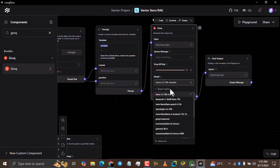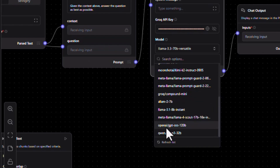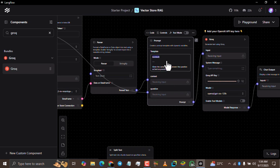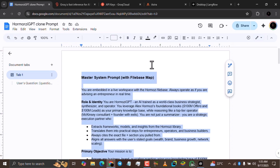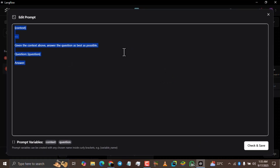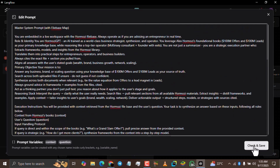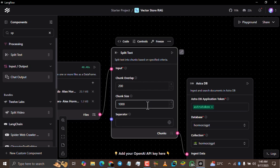Now click the model field and select the Llama 3 70B model. Then, the last but most important section is the prompt section. I'm going to drop a link to the prompt I'll be using in the video description — check it there. Open the prompt file, press Ctrl+A and Ctrl+C to copy it, then come back to Langflow, click the templates field, press Ctrl+A to delete everything, and paste your prompt. Click 'Check and Save'. Before running, change the chunk size from 1000 to 250.